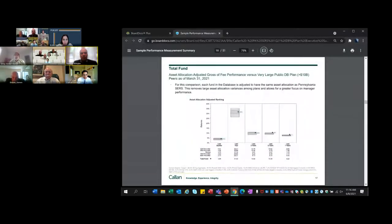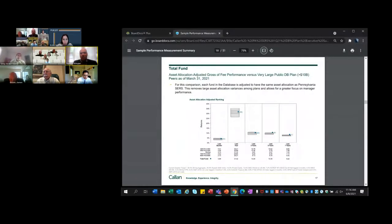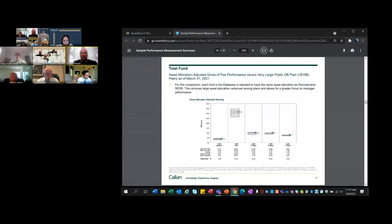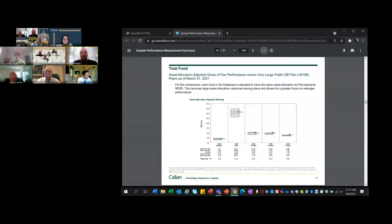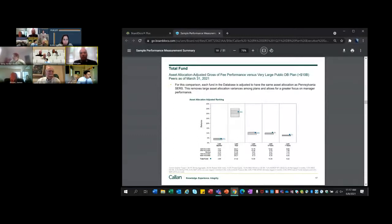A couple slides ahead. This is looking at if we adjust the asset allocation to SERS's asset allocation. The asset allocation that you choose is a key decision, but that's driven by factors like your liquidity needs, your assumed rate of return, what your funded status is. There's a lot of plan-specific features that go into that decision. But if we do adjust the asset allocation to be the same as this peer group, in general, the peer rankings improve. If you look out to the longer term periods, the three, five, and seven, they're very strong, particularly over the five and seven years. That shows that from an implementation perspective we've seen improvement in the SERS portfolio, which is good to see as well.